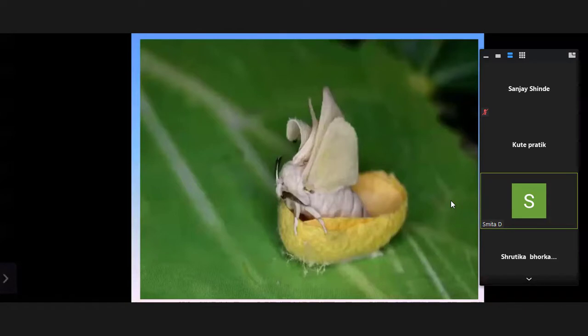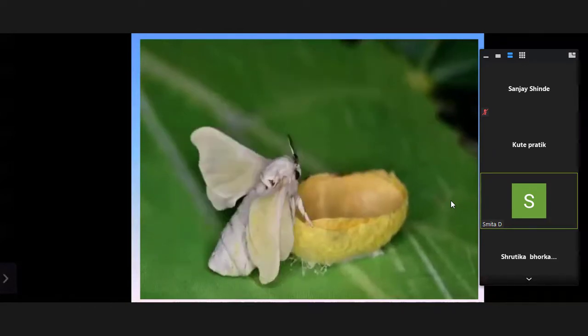This is a really beautiful, very short video about the life cycle of the silkworm.